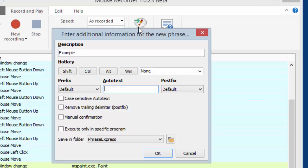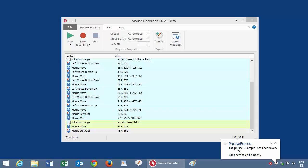So I transfer it and you give it a name, like example. And then Mouse Recorder triggers the dialog to create a new phrase in PhraseExpress. And here you can define an autotext. I choose xxx without a trailing delimiter. And save it here.